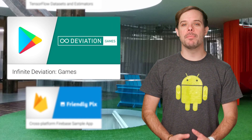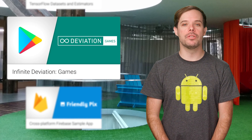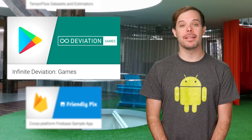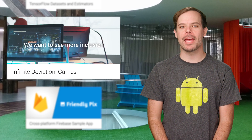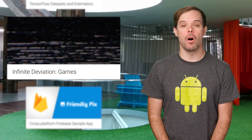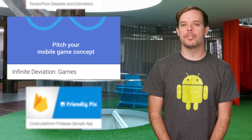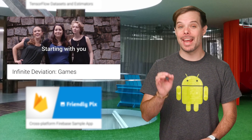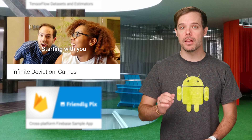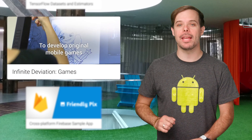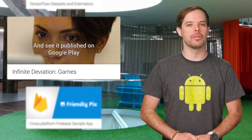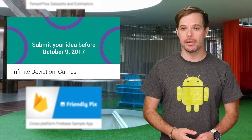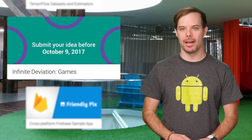Google Play is committed to bringing new diverse voices to gaming. Infinite Deviation Games is a program that gives game designers from all backgrounds the chance to pitch an original mobile game concept and have it developed, published, and promoted in partnership with Google Play. Follow the link to submit your mobile game concepts by October 9th.